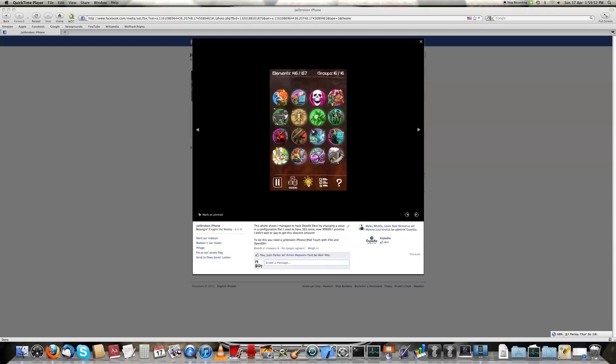Here's a picture I uploaded on Facebook, which shows I have 99,999 Doodle Coins, or whatever they're called. I don't know the currency. I used to have 163, now this obscene amount.